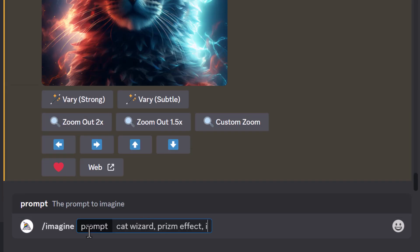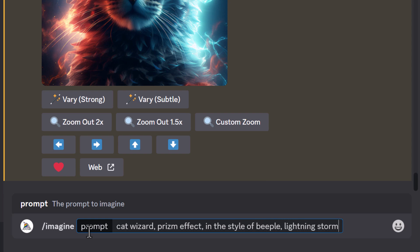In the style of Beeple. And I'm going to add a lightning storm. So even if you don't want to use the prompt generator, using it as a way of referencing certain styles is pretty powerful. So let's see what we get with that one. And again we get some more really stunning looking art.